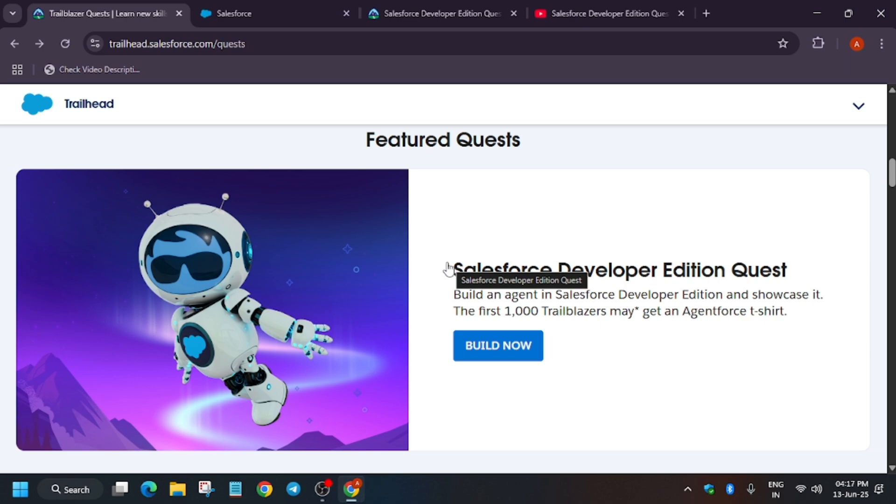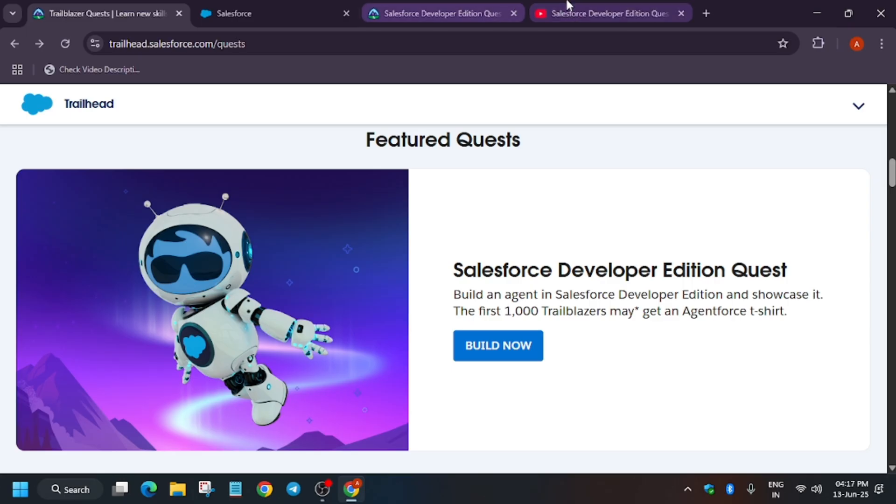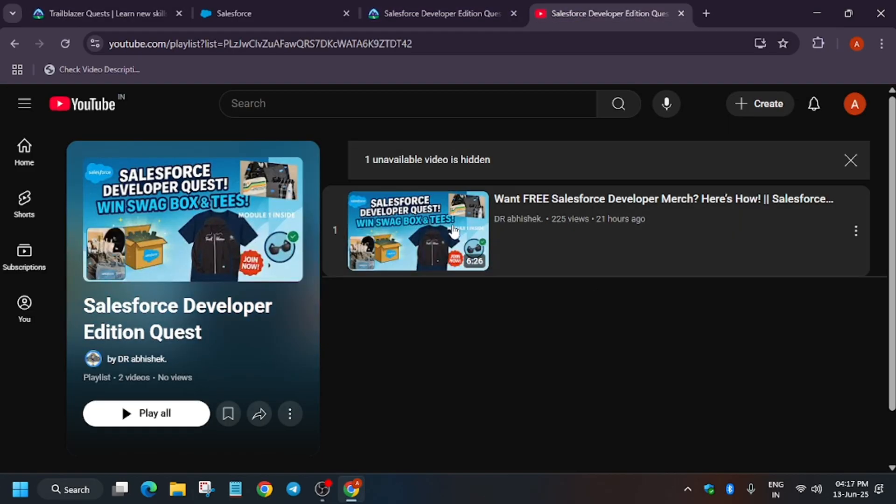The first quest is the Salesforce Developer Edition quest. Here you may get a chance to win an Agentforce t-shirt. The first thousand will get it. If you don't know about this event, I have created a video about it.